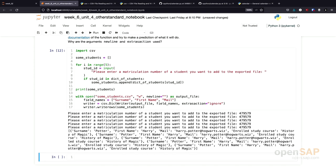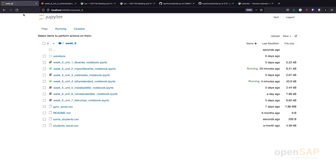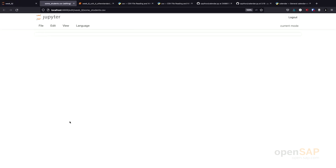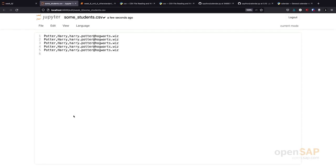We would now expect that to this file, some students, only the data of Harry Potter is written five times. Let's check this out. I reload here. We see we have now a new file, some students. If we open this file, we see only Harry Potter in it.